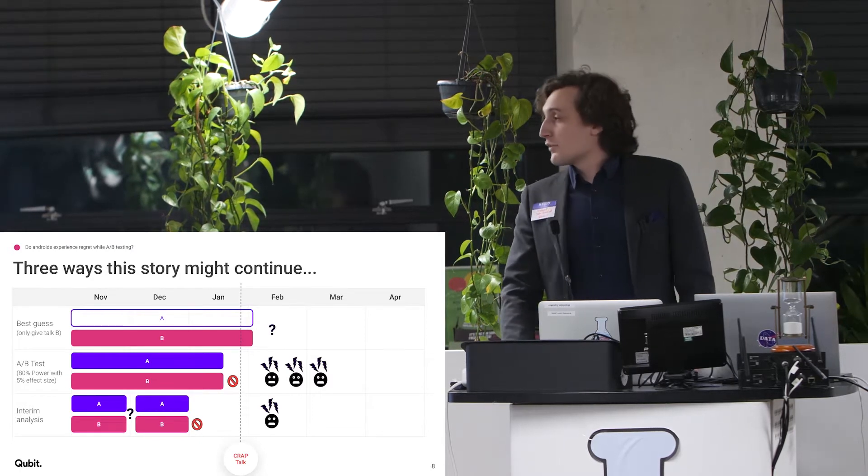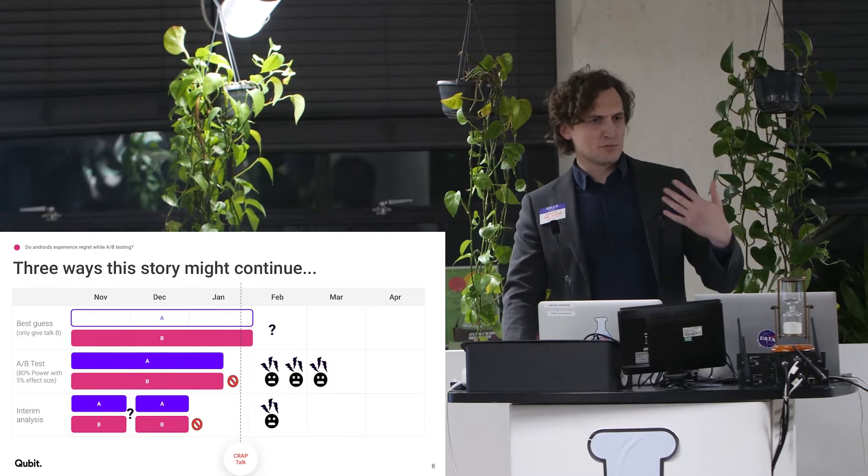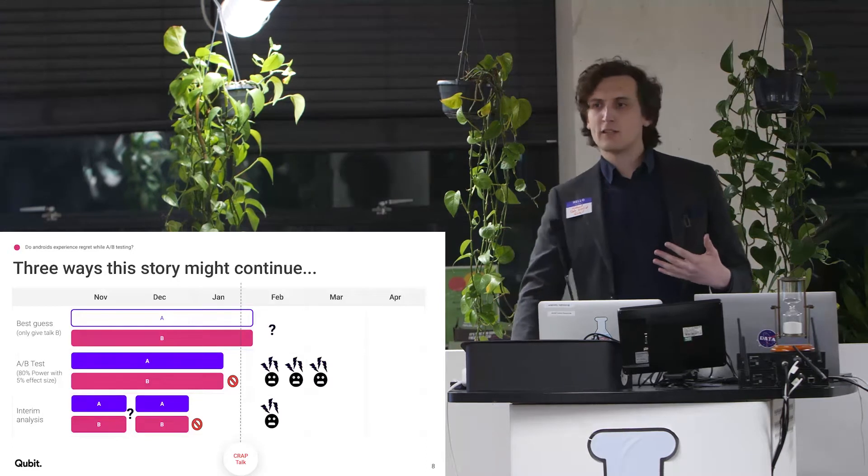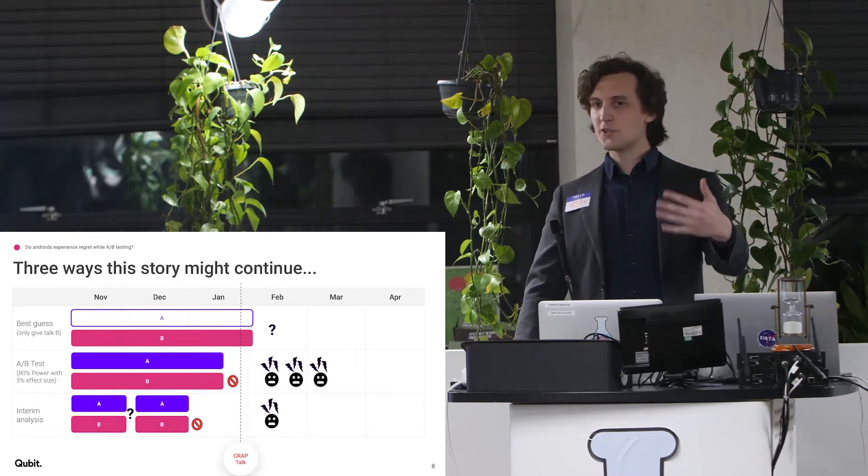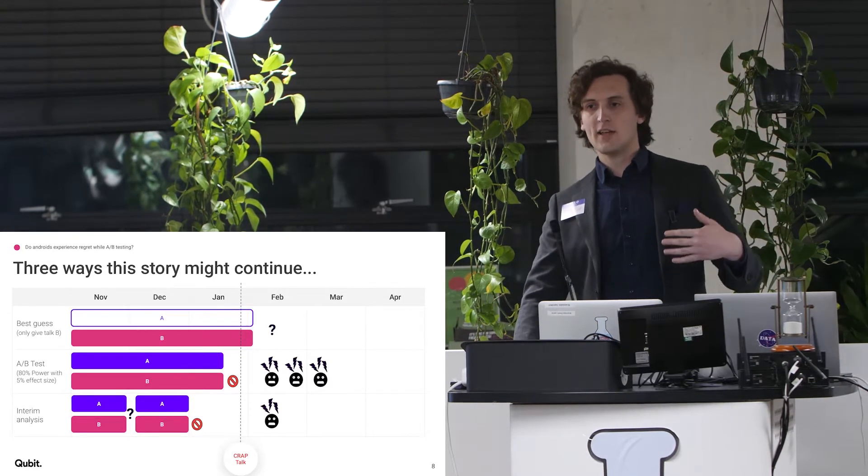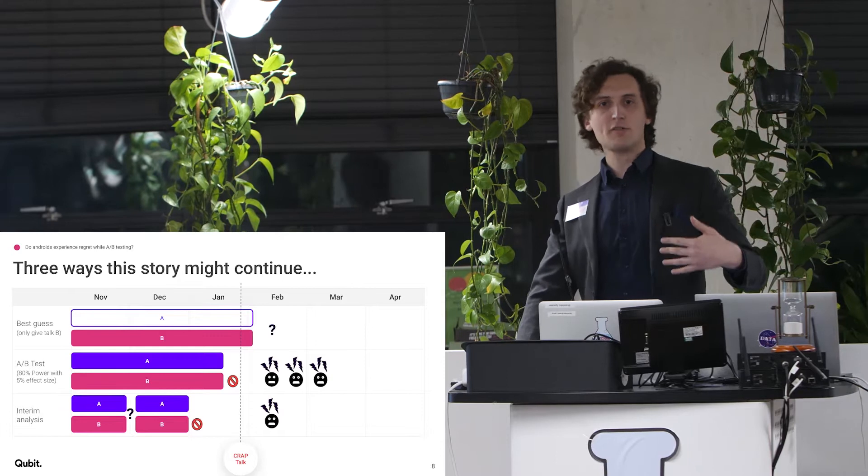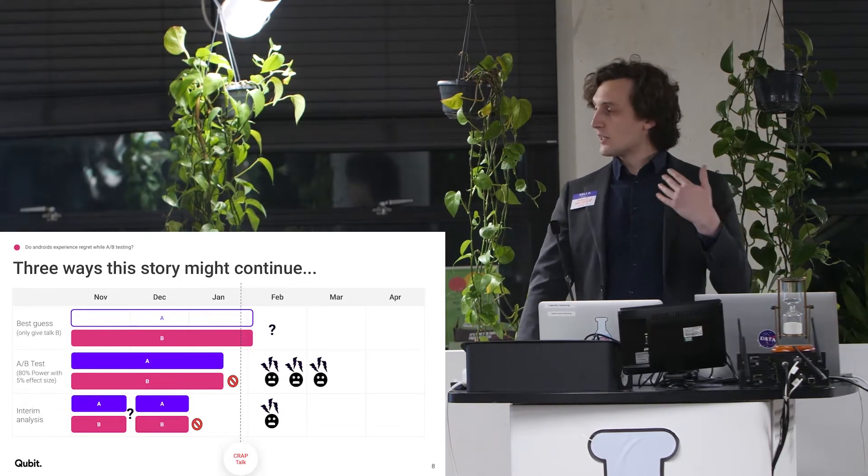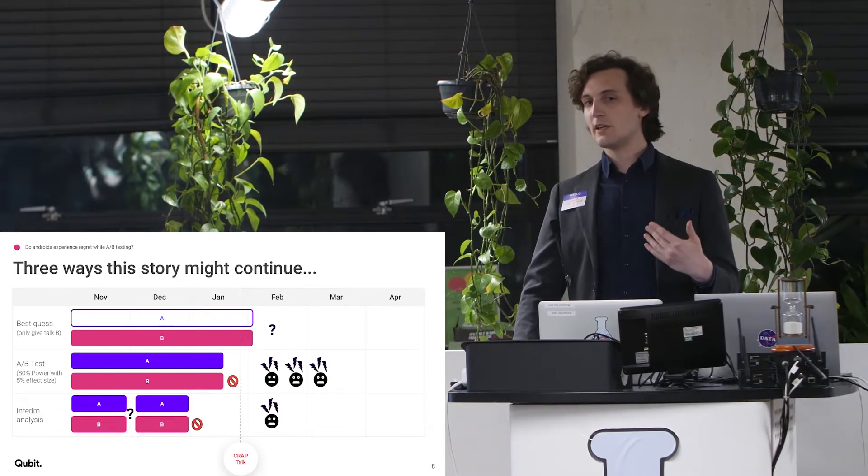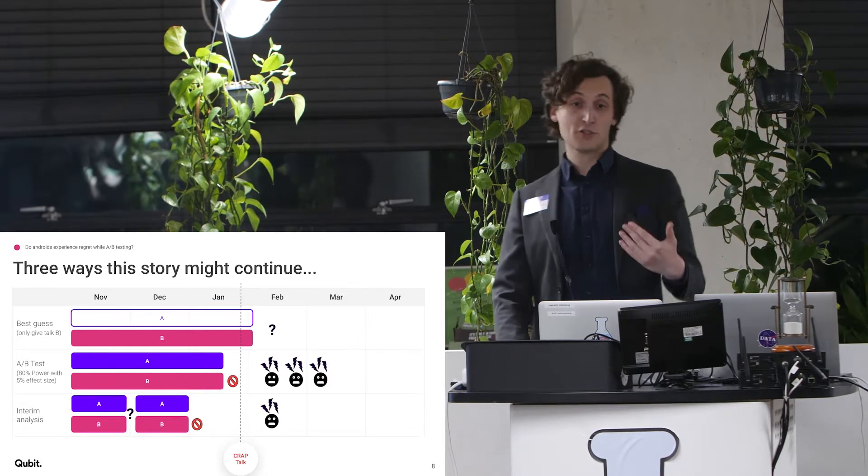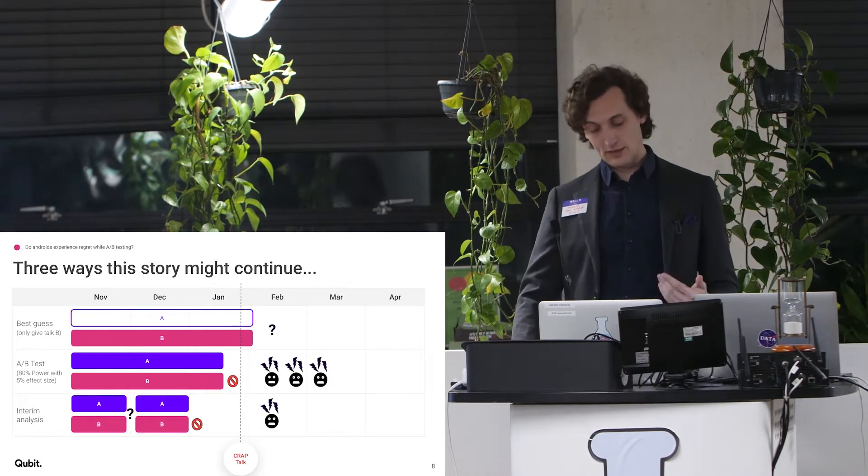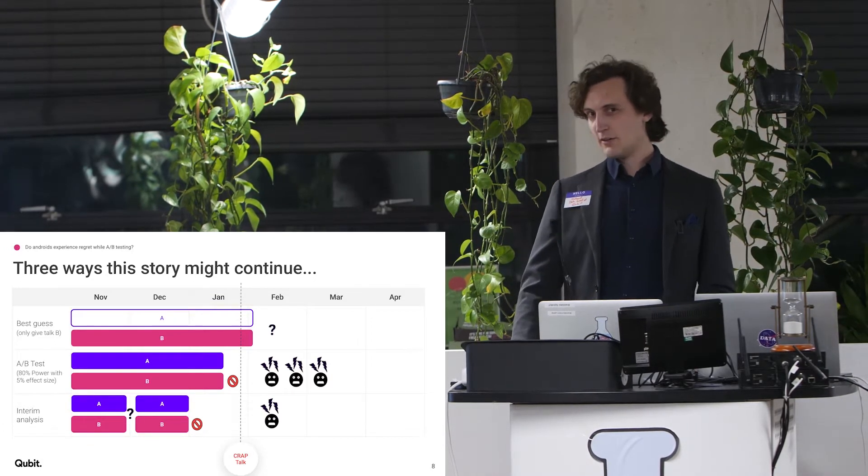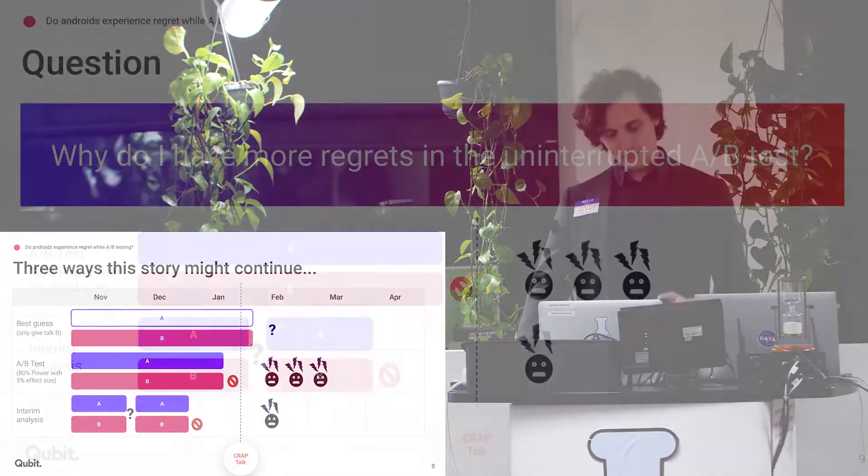Lots of regret there. And the other thing that you can do is, if you are familiar with clinical trials, something that they do is that they run interim analyses. They run a bit of test, they check, they run a bit of test, they check. And usually these things terminate a little bit earlier. And so you can stop showing the thing that doesn't work so well a bit earlier. And so there's a little bit less regret.